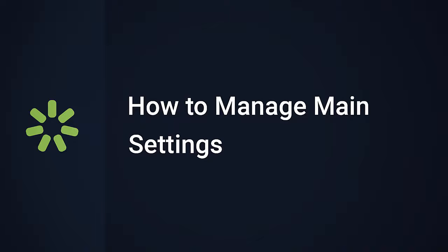Howdy, people! It's Brian from iSpring. In this tutorial, we're going to cover some basic settings that'll help you manage iSpring Learn LMS to serve you most effectively.